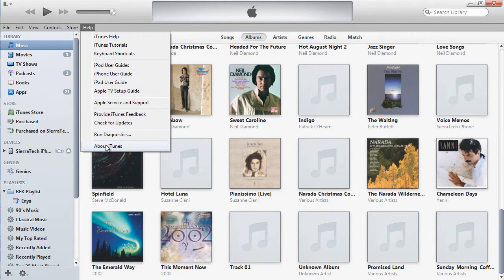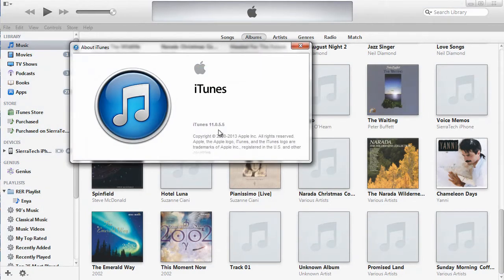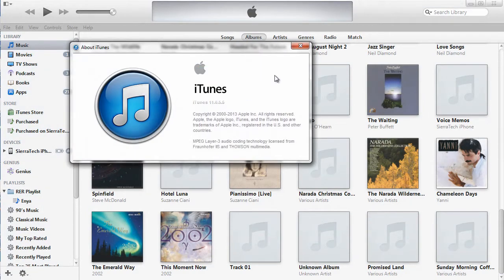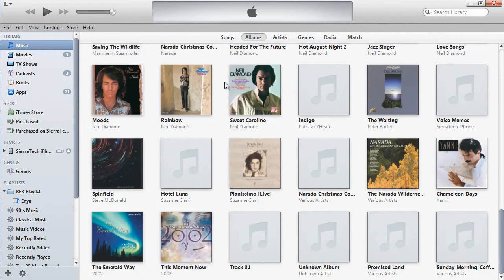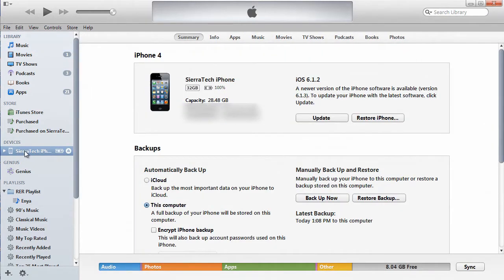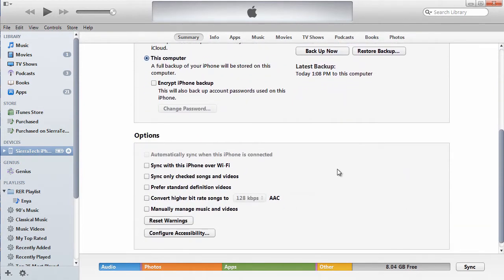Probably most of you have already updated to iTunes 11. This is iTunes 11.0.5.5, which was the latest version at the time of this recording. So the first thing we want to do is select our iPhone — Sierra Tech iPhone is the name of our iPhone for obvious reasons. Scroll down and we want to check "Sync only checked songs and videos." If you want to do it manually, click your "Manually manage music and videos" selection.